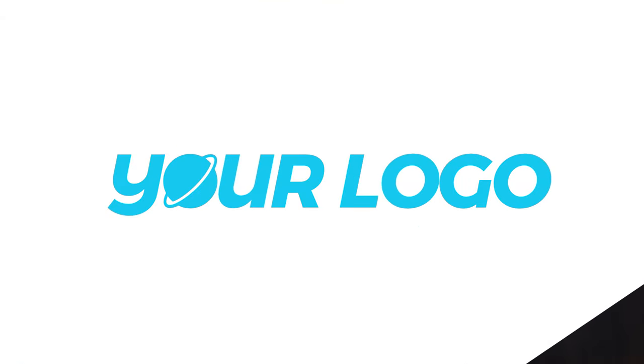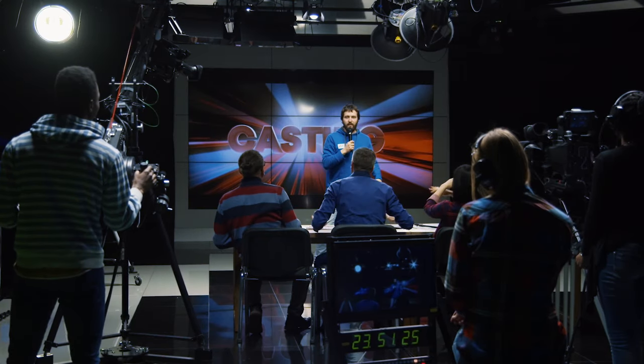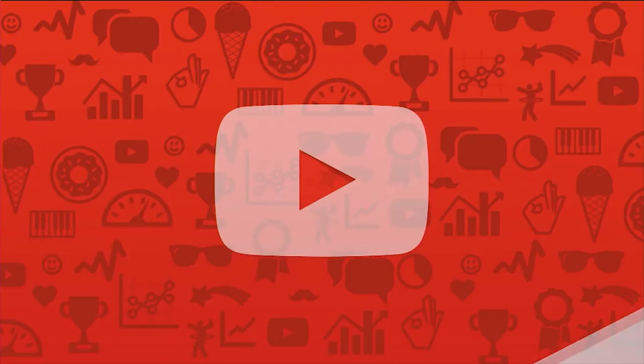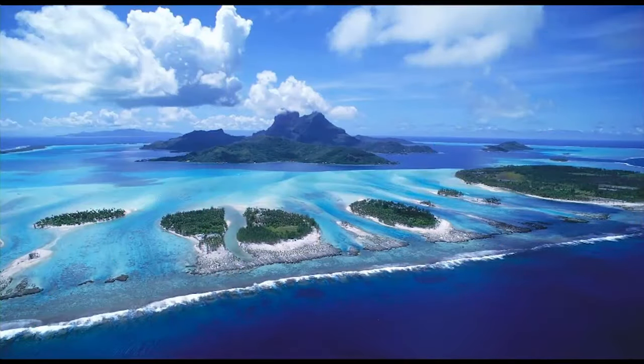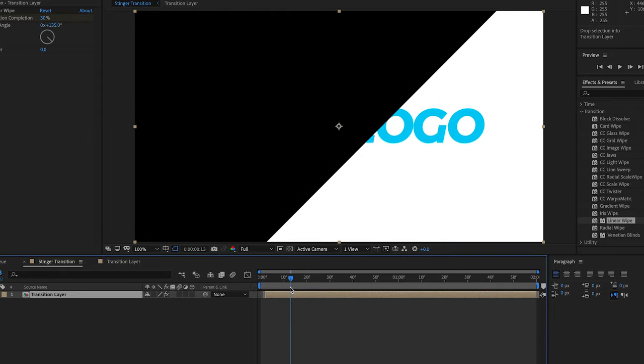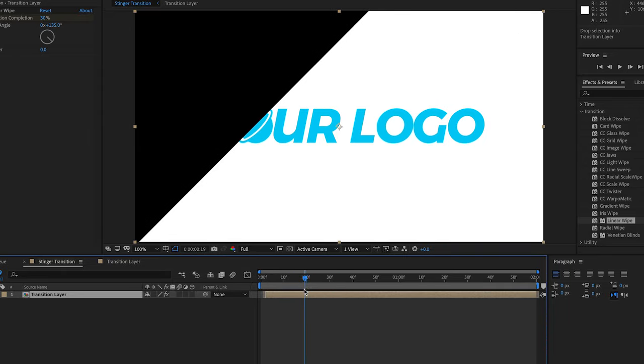Stinger transitions are quick transitions that can help brand your live video productions with the logo of your company or organization. It's really easy to create your own and in this video we will show you how.